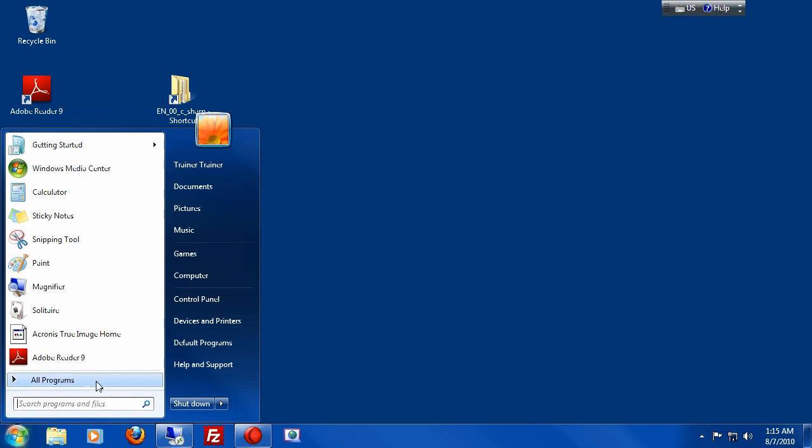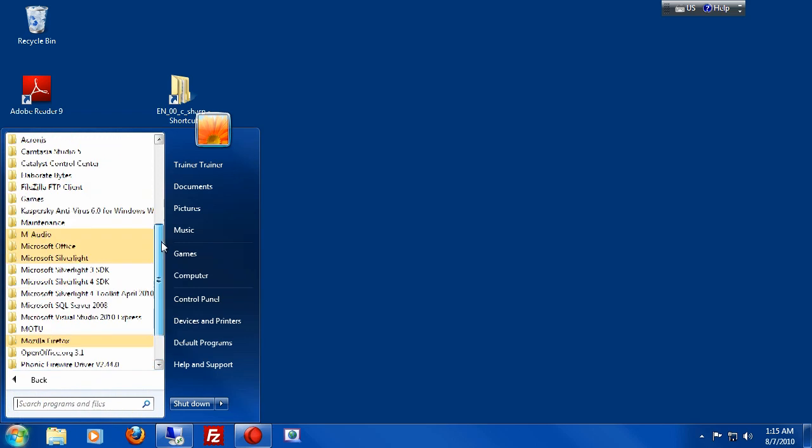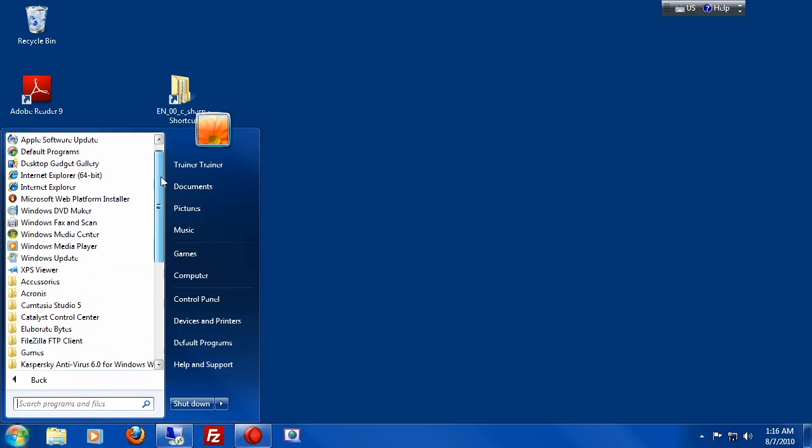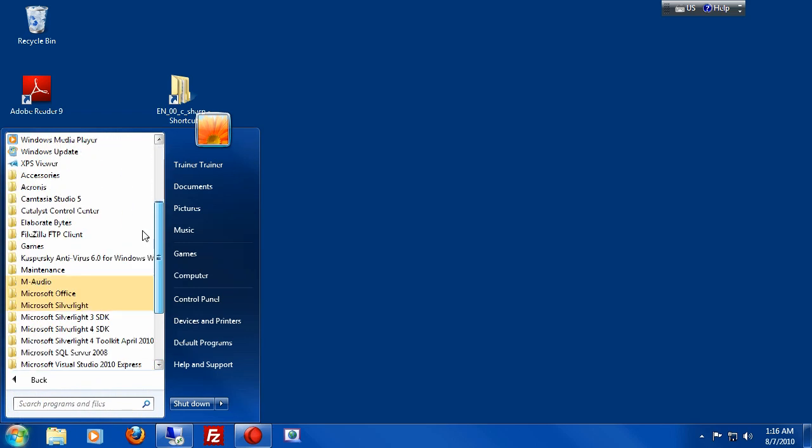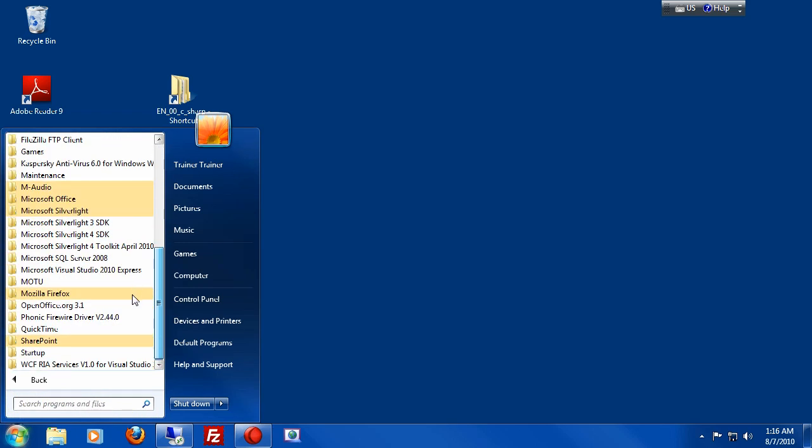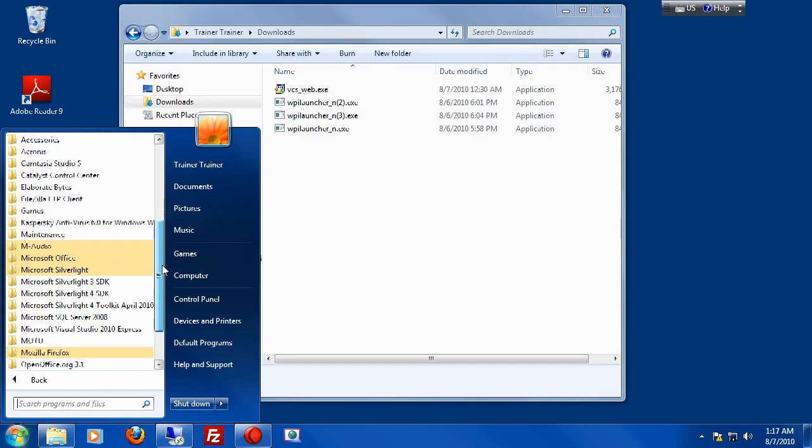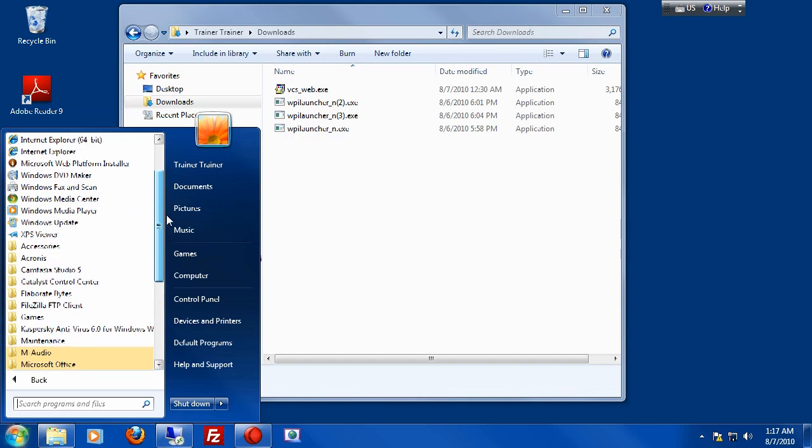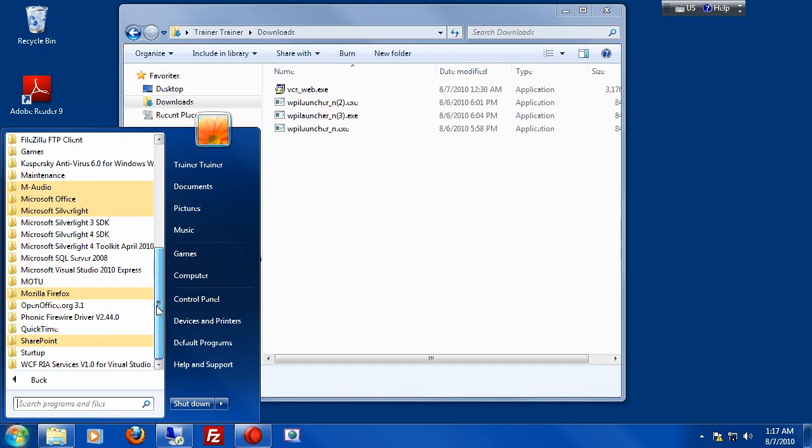So now that everything is installed, let's open up the start menu and find the software that was just installed, which is Microsoft's Visual C# Express, which I do not see in the menu here.